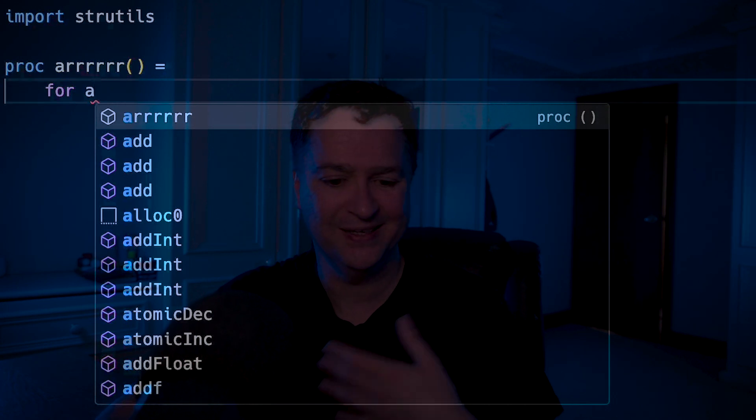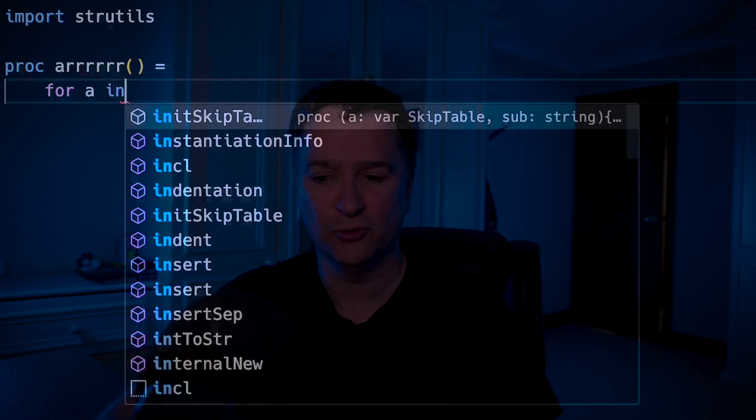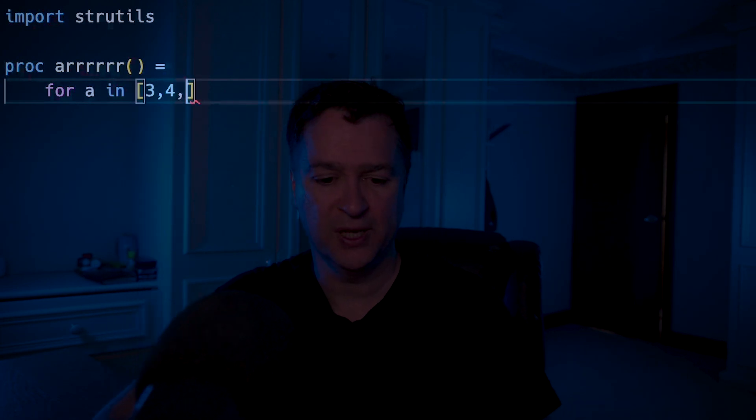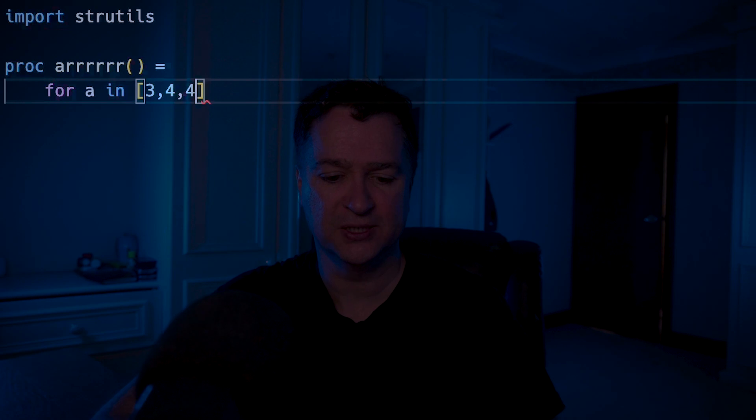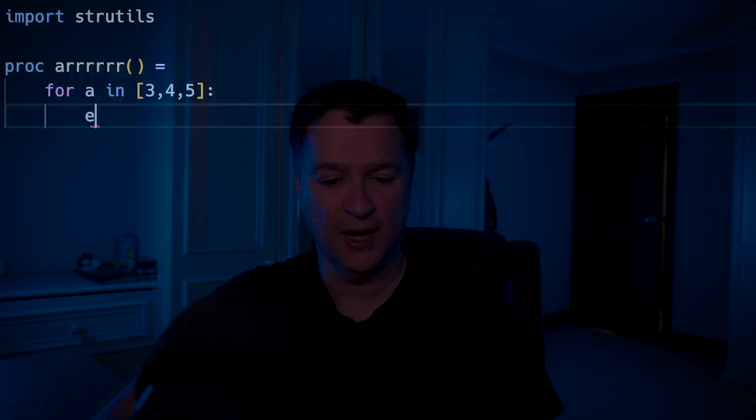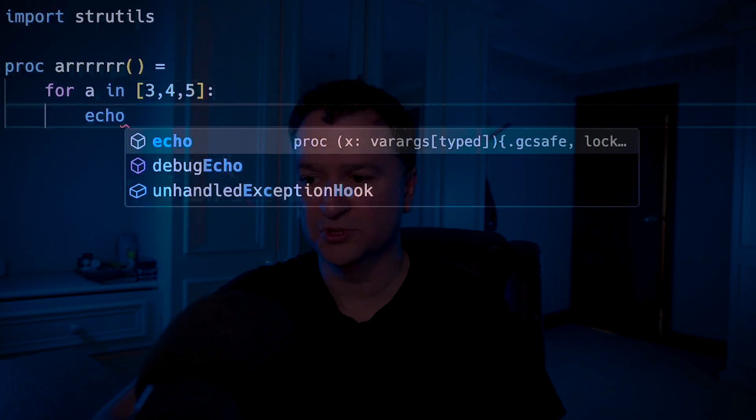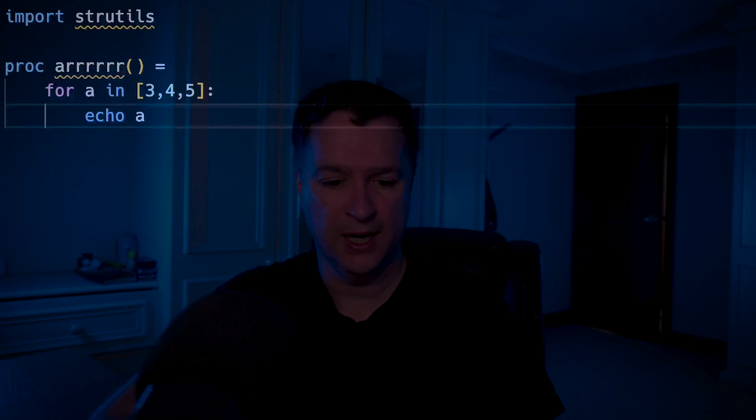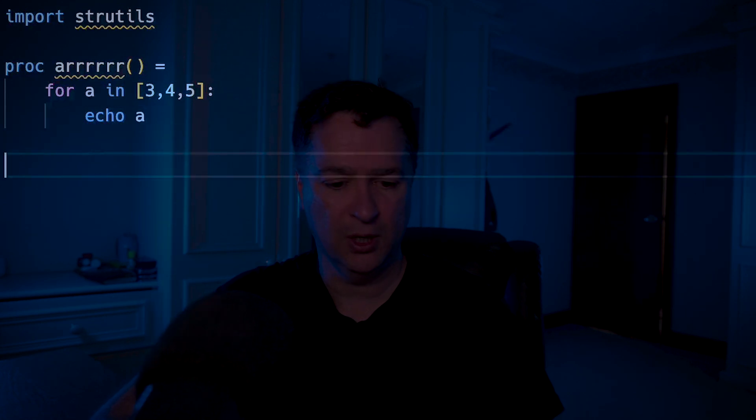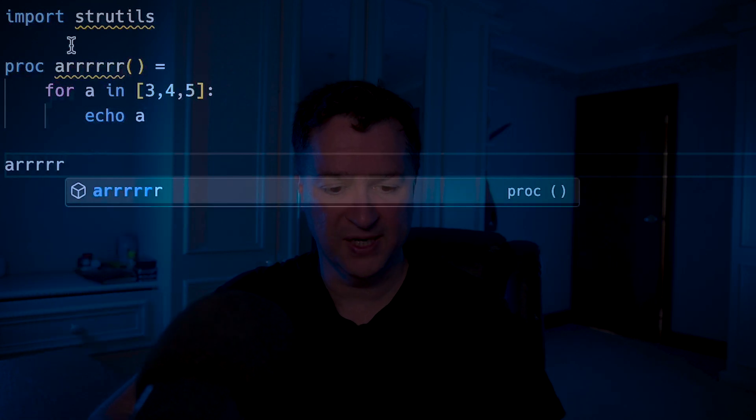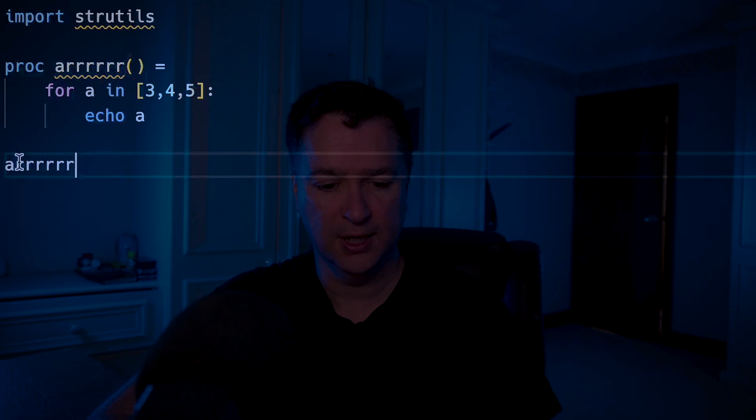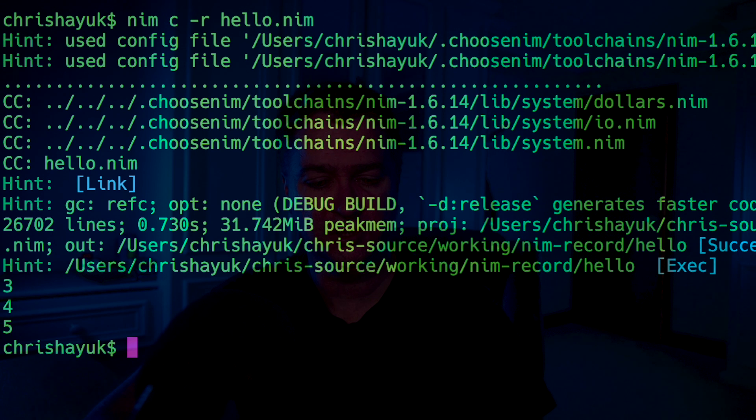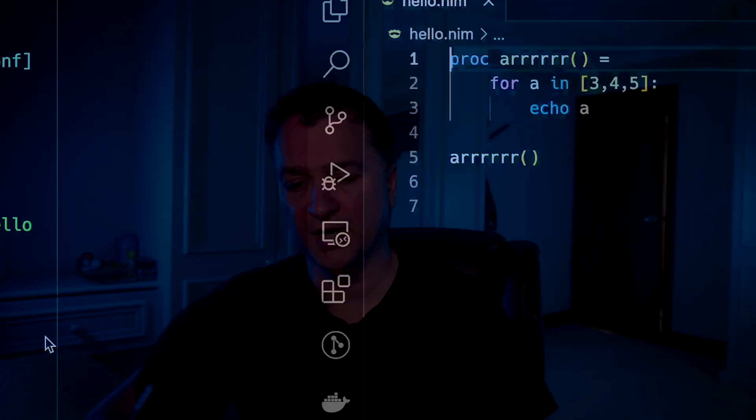We've seen for loops already. If I want to create an array, let's say I have an array of numbers, in this case 3, 4, 5, and then I'm just going to echo out the value. We'll just say echo a, and then all I need to do is call however many R's that was. If I just compile and run my function again, you can see 3, 4, 5.